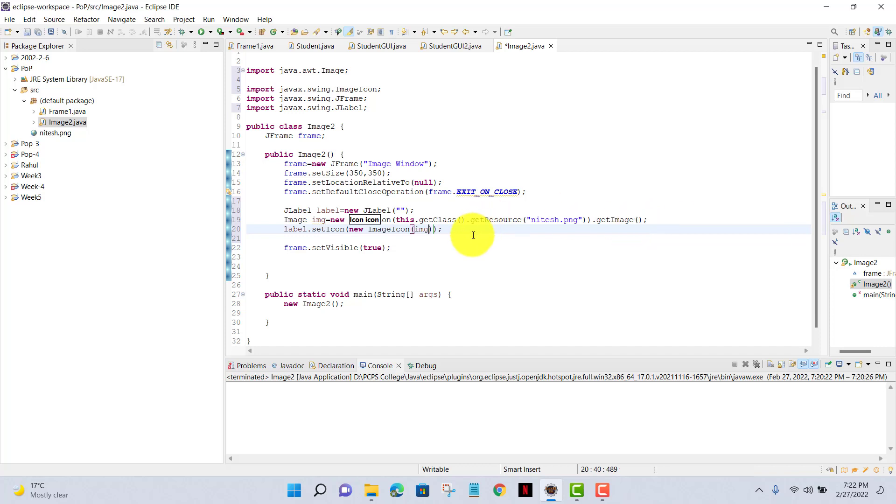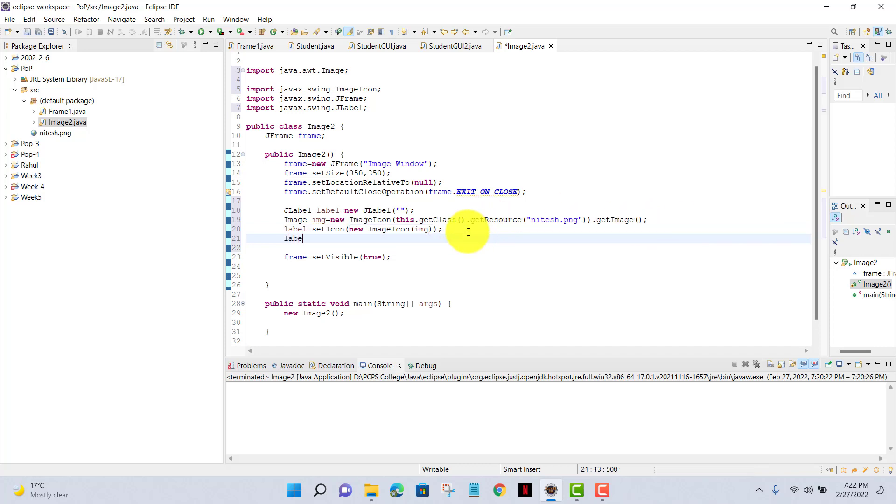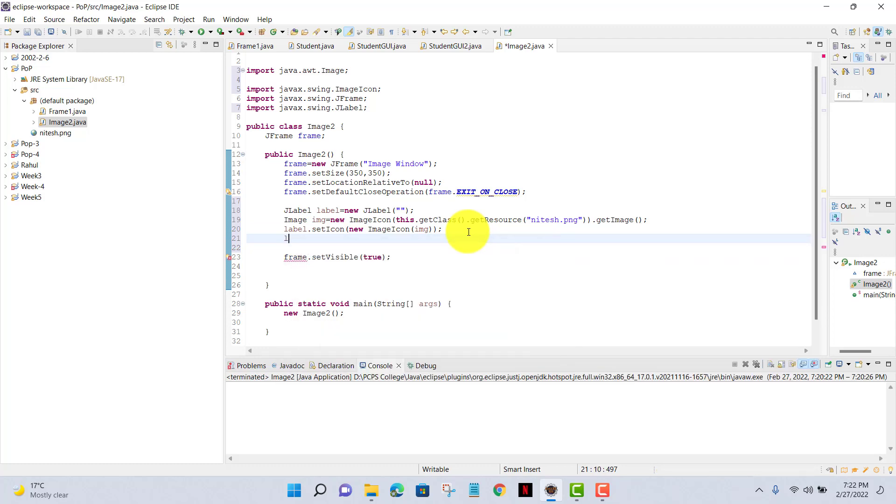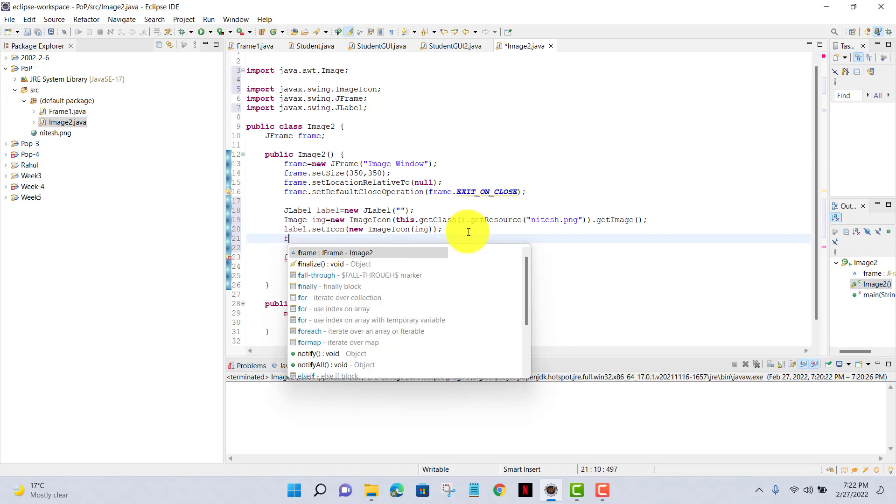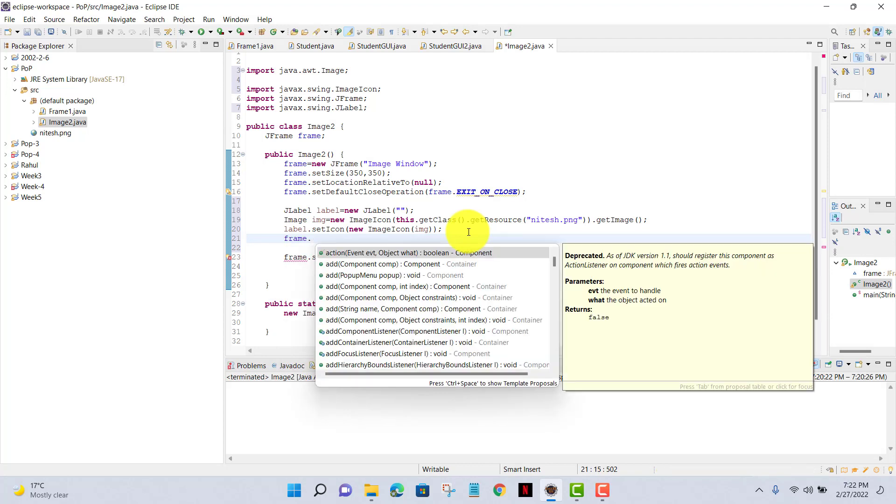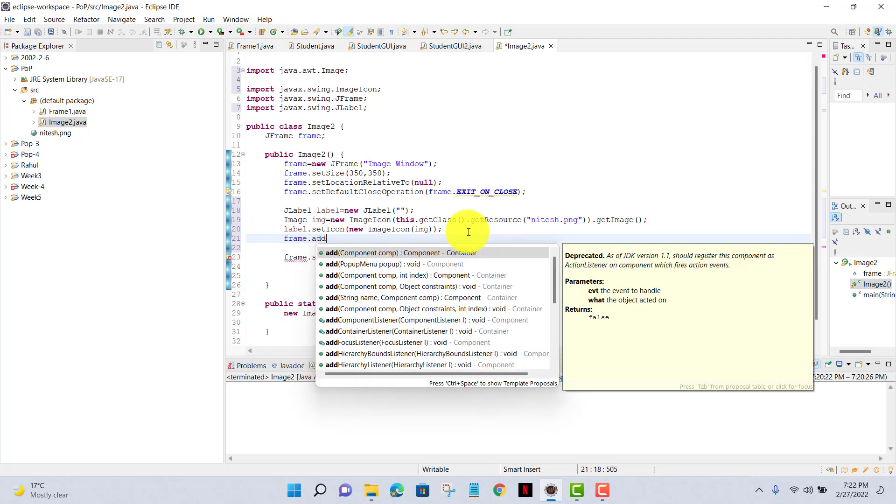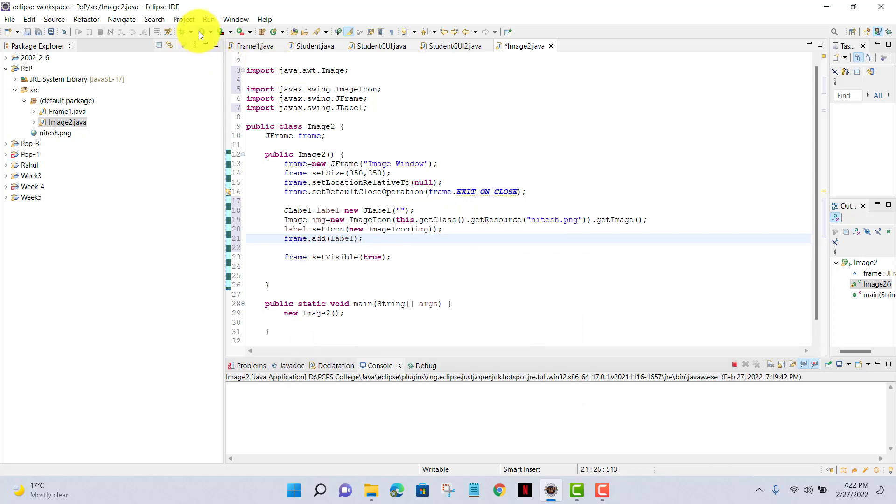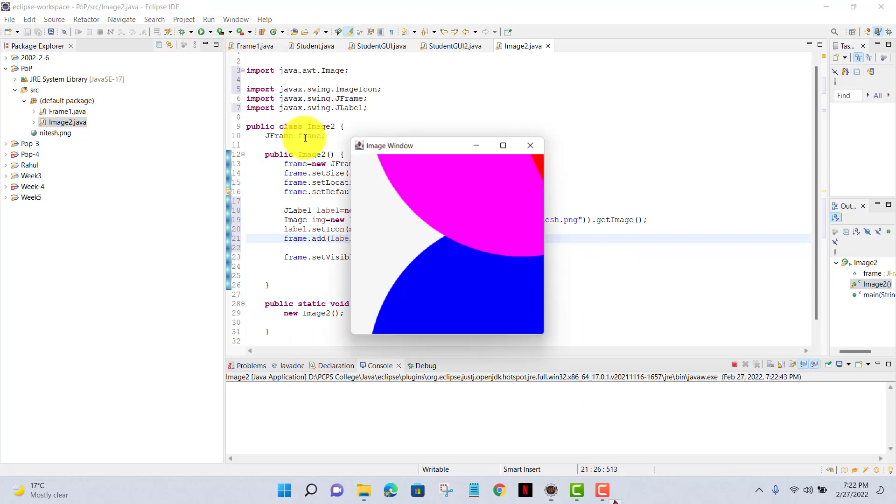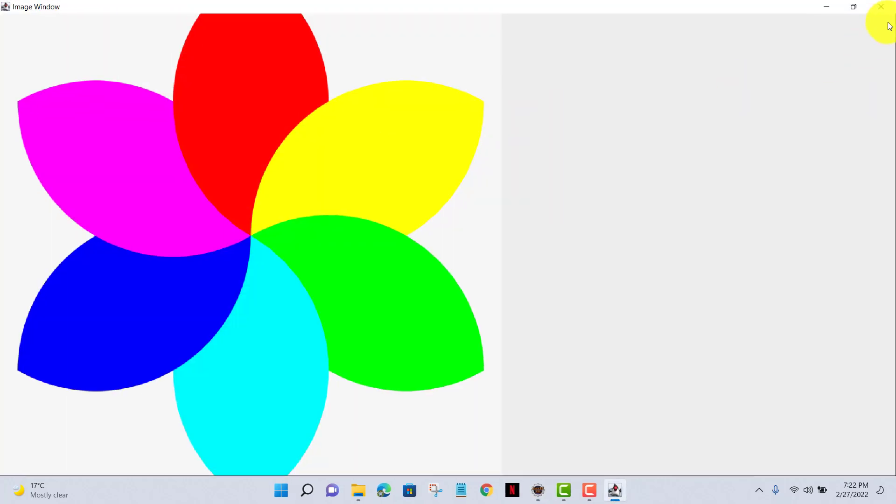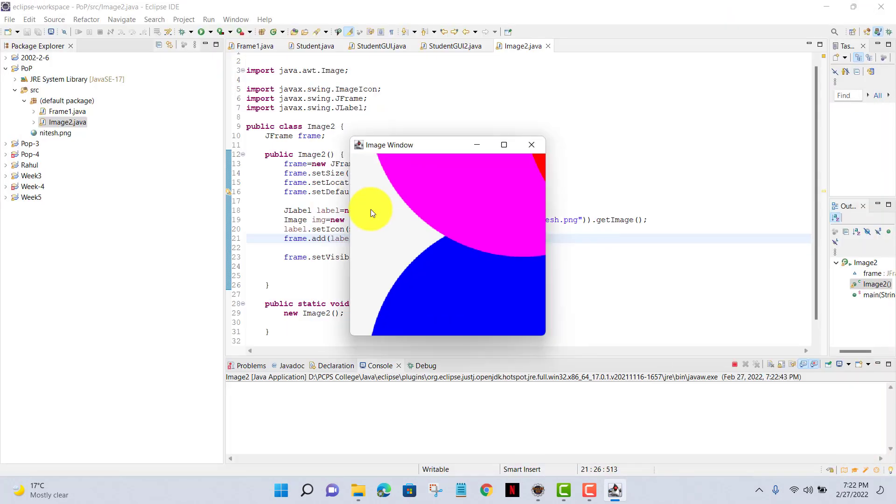Now I'll write label.setIcon new ImageIcon and there I have written inside that placeholder img, that is the name of my image I have written above the label.setIcon. Now I'll just add that my image to frame. Now I'll run this code. Now we have our image at our frame - you can see that.